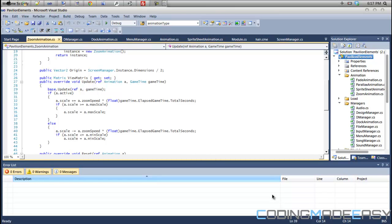Hello everybody and welcome to this video. This video isn't really a tutorial — it's basically an informative session, or a technique, based on how you want to program your stuff. As the title states, it's going to be about constructors versus initialize methods or functions.